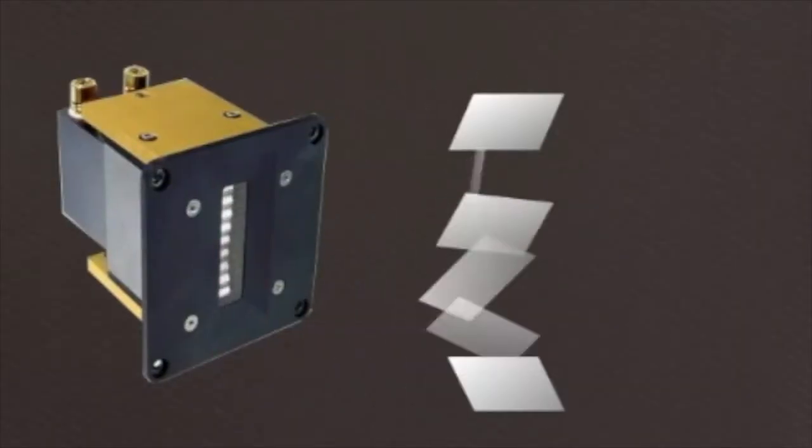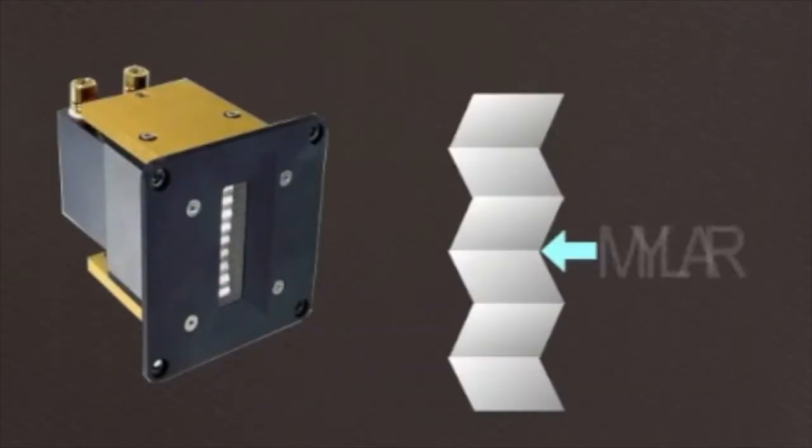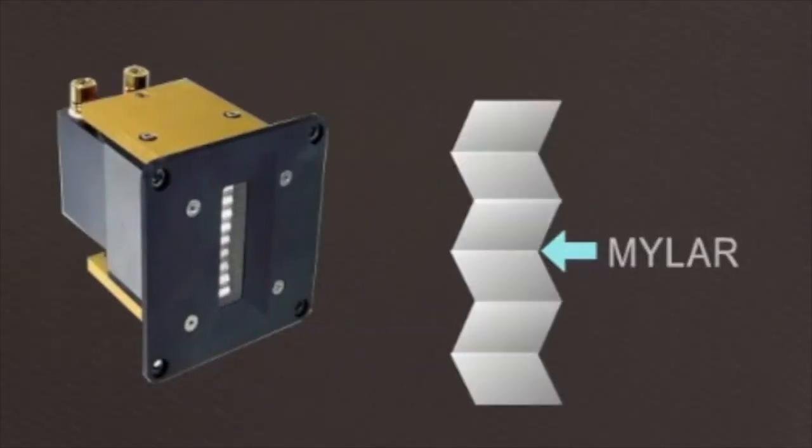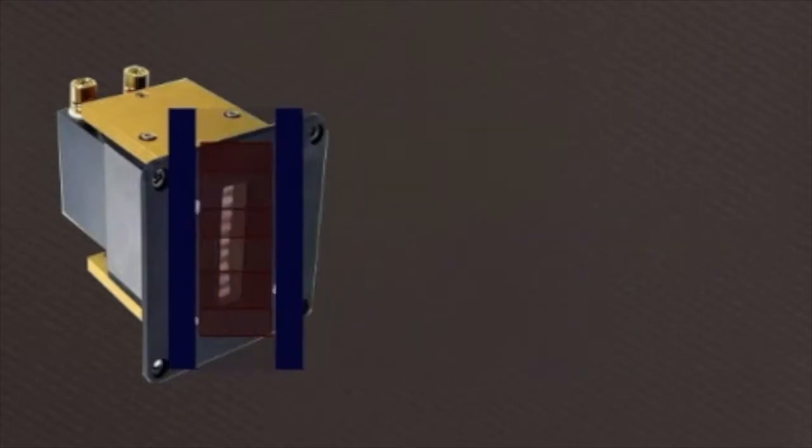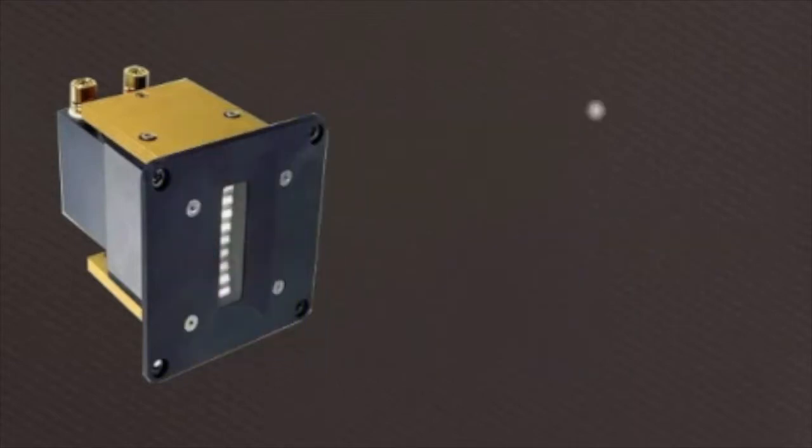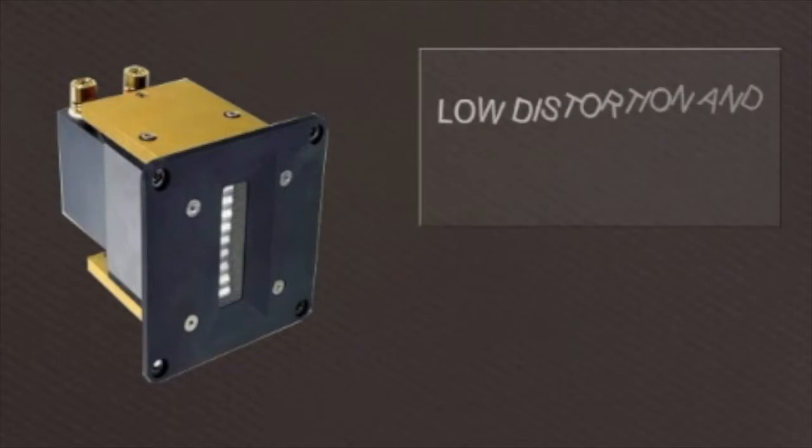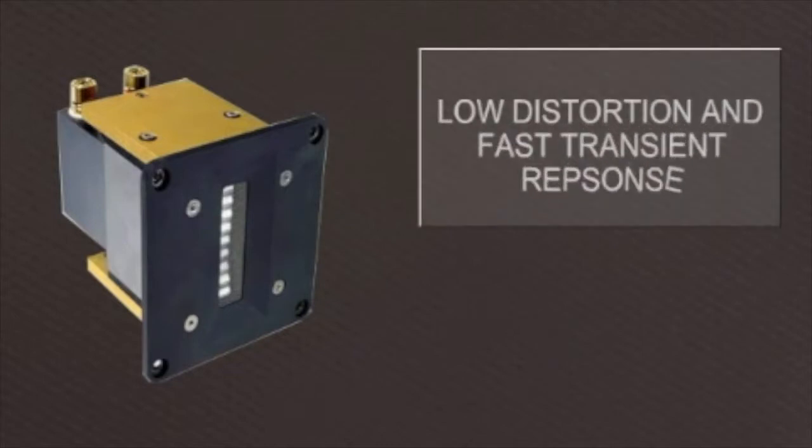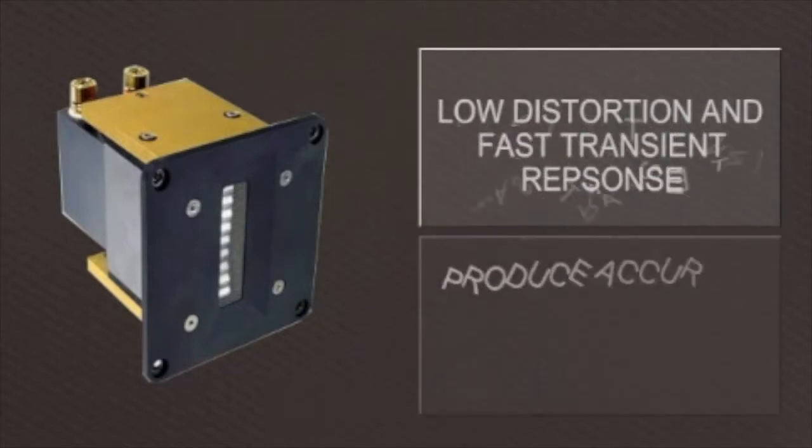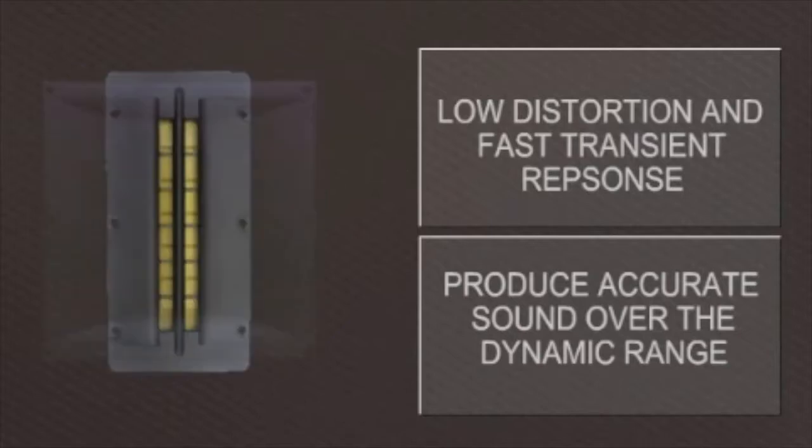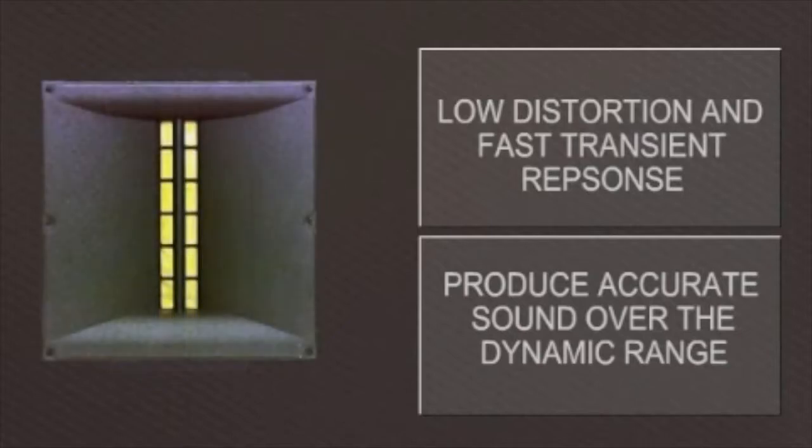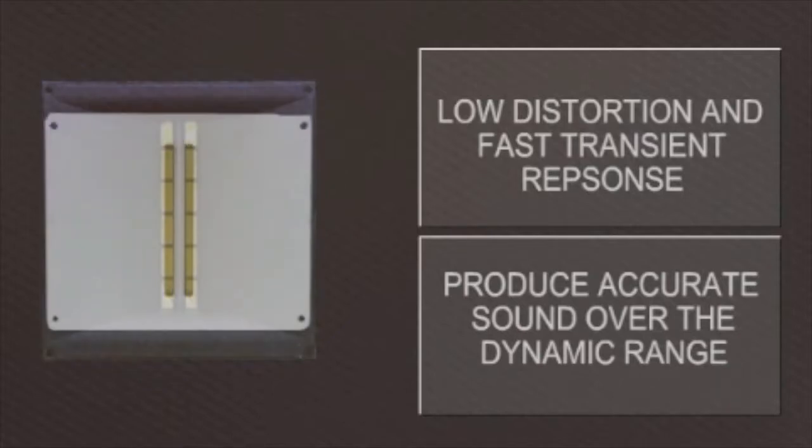Ribbon tweeters use a thin piece of aluminum or mylar stretched between two magnets to reproduce high frequencies. Ribbon tweeters are characteristic of low distortion and fast transient response and produce accurate sound over the dynamic range. This results in musical detail at high sound levels.